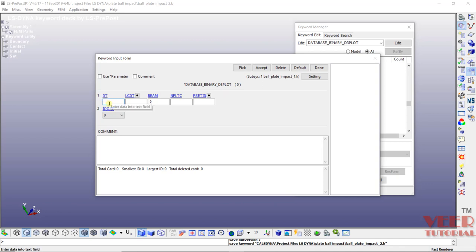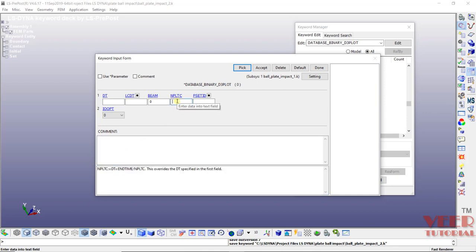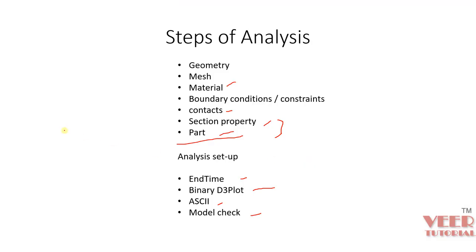Here we need to define the time interval between outputs or we can define number of points. Now let's understand the meaning of this. See for the time interval, we are going to solve this problem for one second.